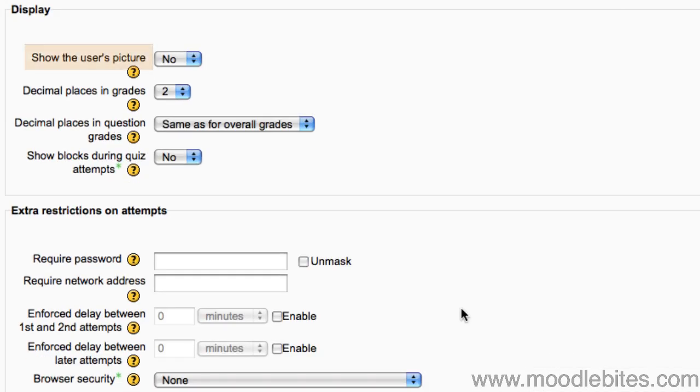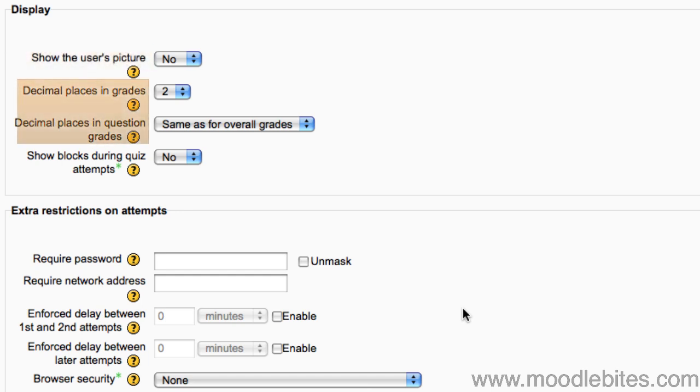If show the user's picture is set to yes, the student's name and picture will be shown on screen during the attempt and on the review screen, making it easier to check that the student is logged in as themself. This setting only affects the decimal places displayed in the scores or grades, not the scores stored in the database, nor the internal calculations, which are carried out to the full accuracy.